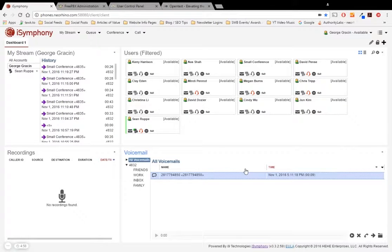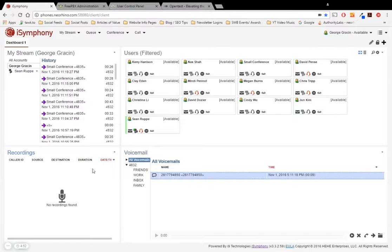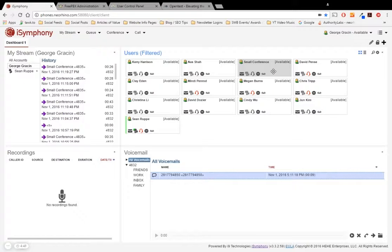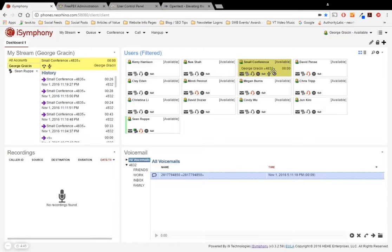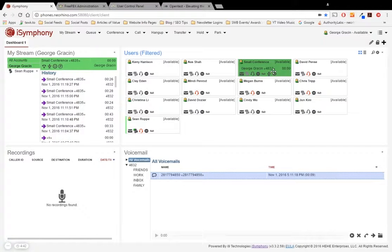So once a call is in place, you'll notice on the user's widget that two more icons will actually showcase underneath it. So let's go ahead and call that small conference room number one more time. Let's just double click here. All right.